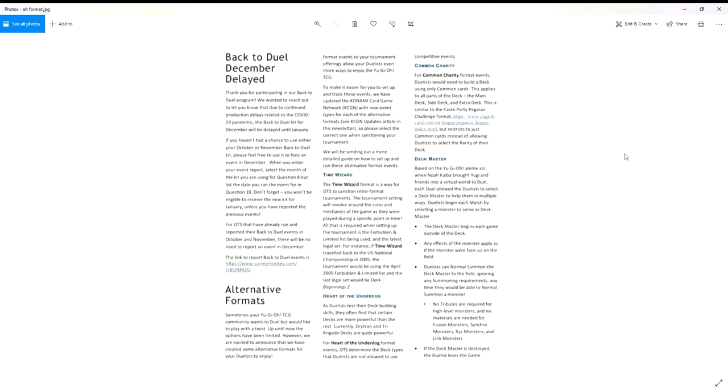For instance, if Time Wizard traveled back to the U.S. National Championship in 2005, the tournament would be using the April 2005 forbidden limited list and the last legal set would be Dark Beginnings 2. They are finally acknowledging how great GOAT format is and how the community loves GOAT format.